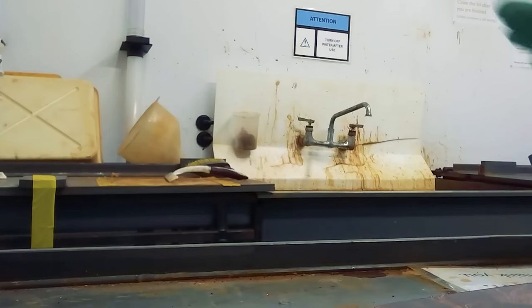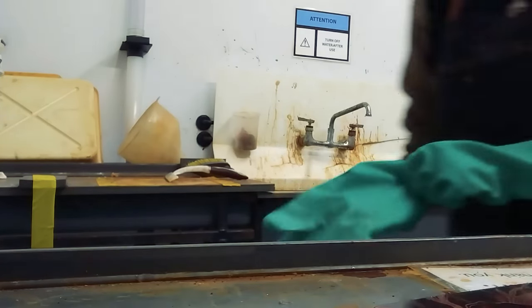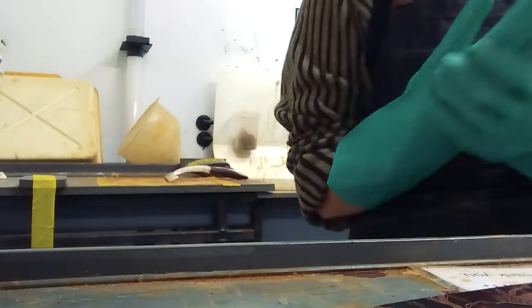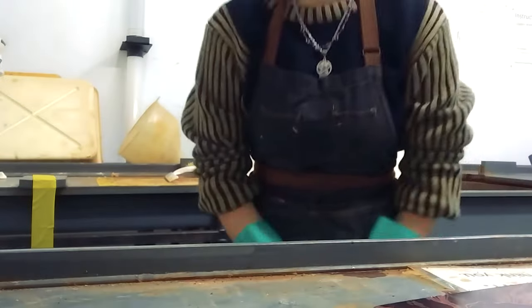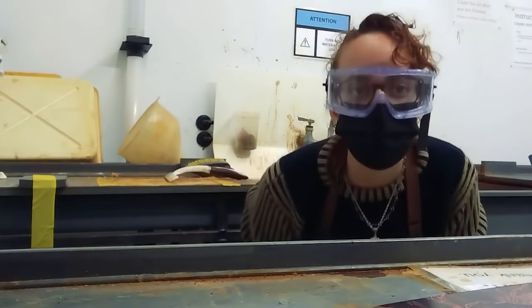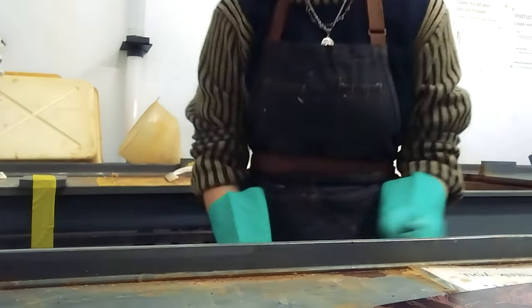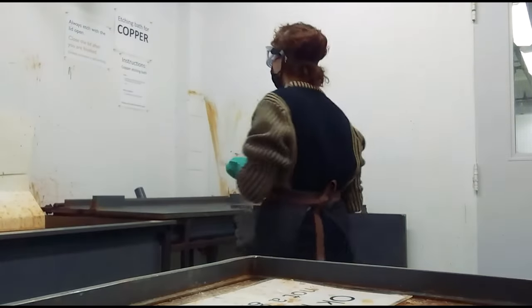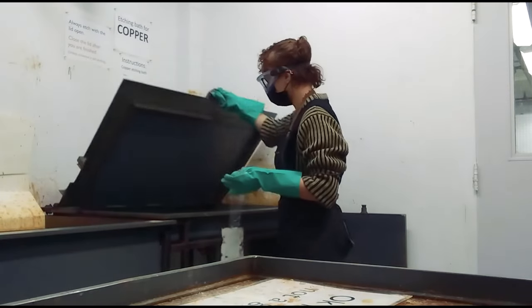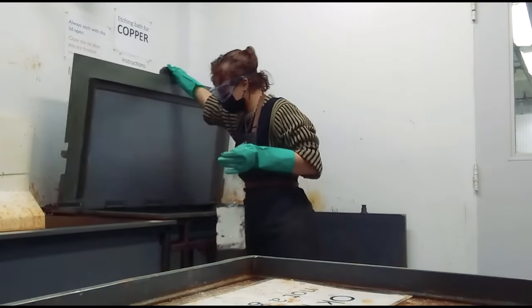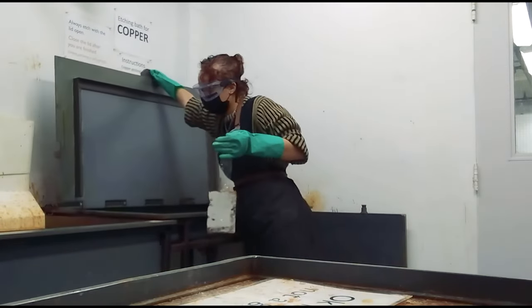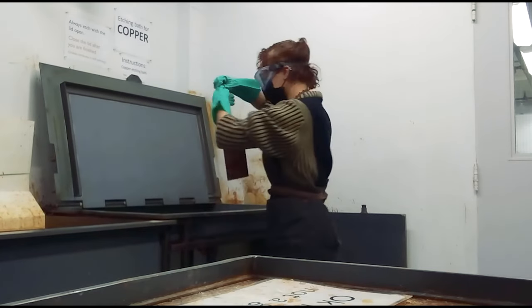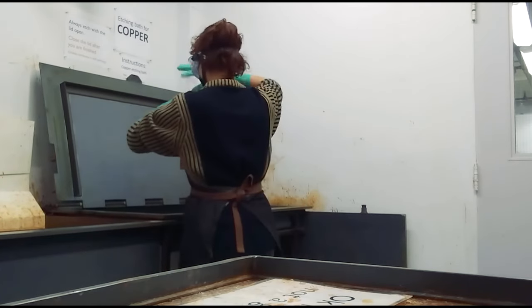Now it's time to dip my plate in acid, but safety first. Always wear gloves and goggles. We dip it in acid for 45 minutes and then the acid eats away at the spots we scratched so that the ink can easily deposit into the plate to make a print.